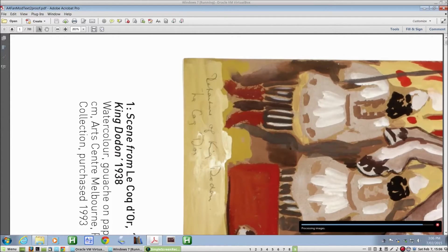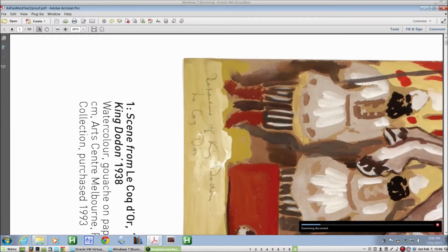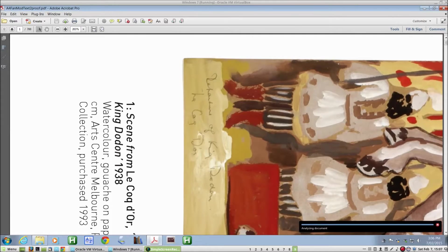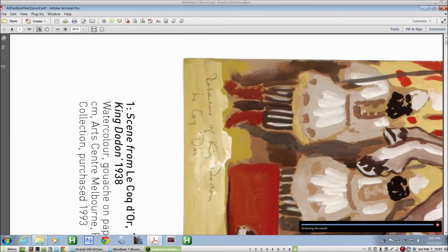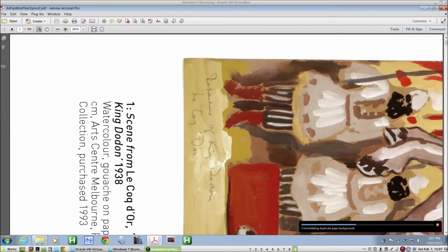OK, it's nearly finished processing images. There's a few more steps to go after that, but they're fairly quick. And when it's saved the document, the saved file will come up in Acrobat over the top of this one.